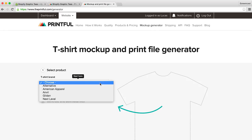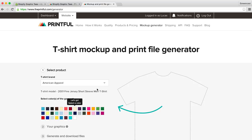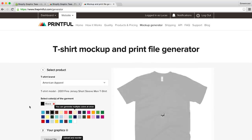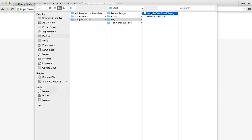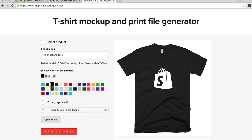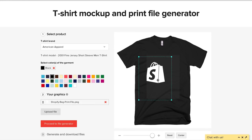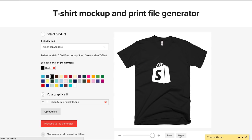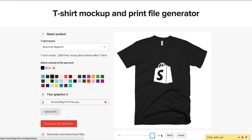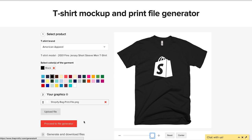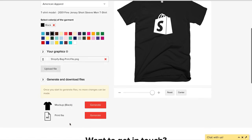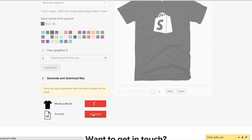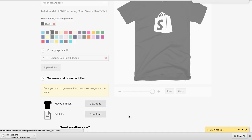We're going to print on American Apparel tees, so I'll select that. The next thing we'll do is pick our t-shirt color, and then we can upload our artwork. Once it's uploaded, we can adjust where we want it to appear on our t-shirt. We can center the file by clicking the center button, or adjust the size of our graphic by using the slider bar. When we're ready, we can click to proceed to the file generator, and click to generate the mockup and print file. And it will just take a few moments. And we can now download these files. Great.